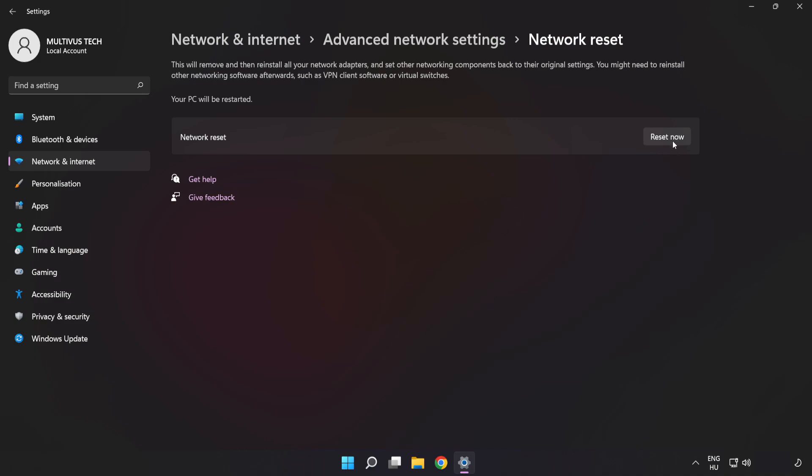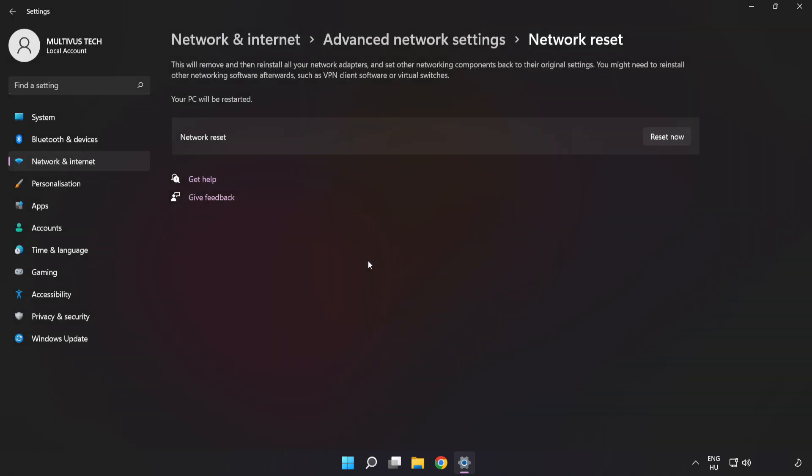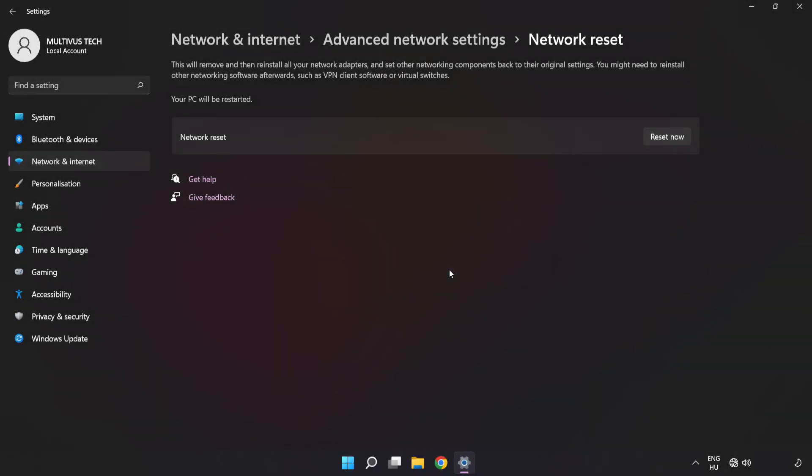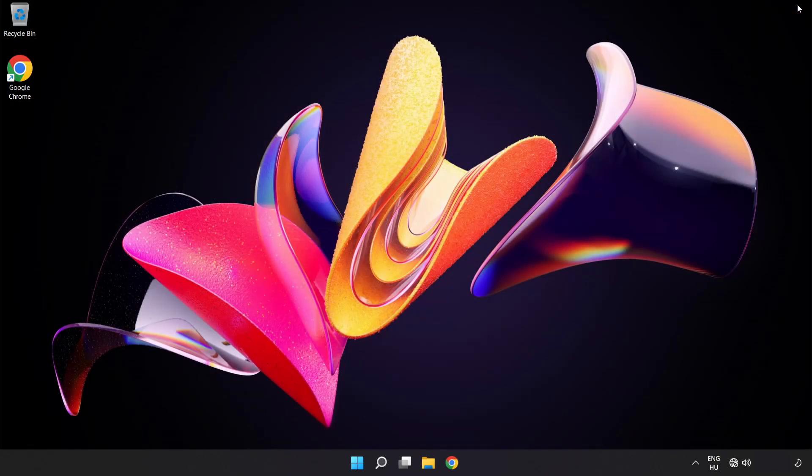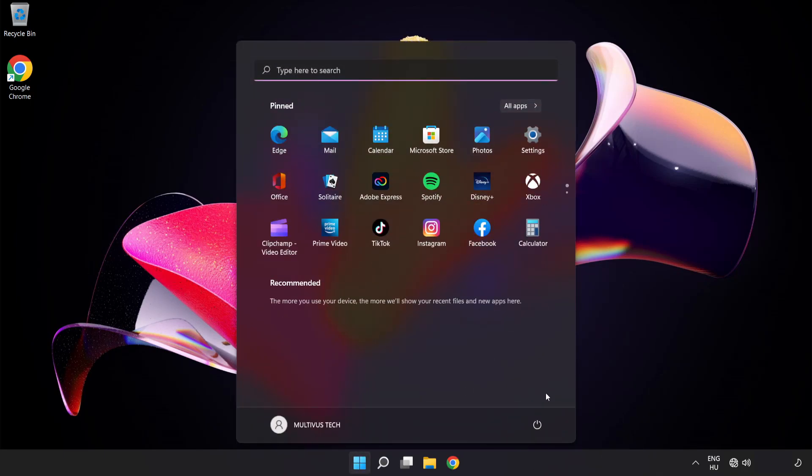Click reset now. Click yes. Click close. Close window and restart PC.